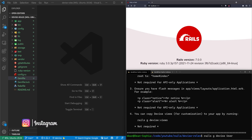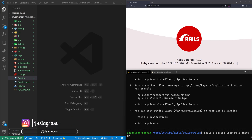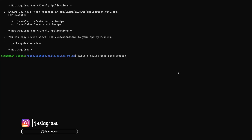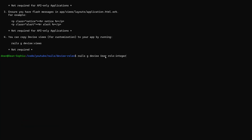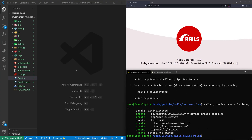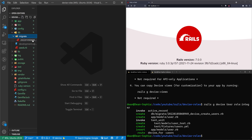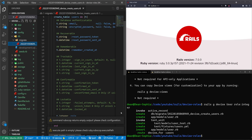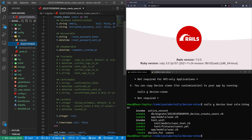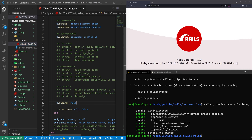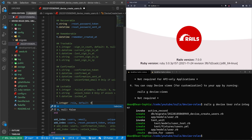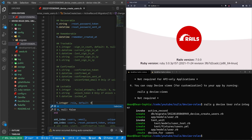We'll give the users a role of type integer. The command is 'rails g devise user role:integer'. We'll run that. Next, let's come into our DB folder, into migrate, and open the Devise migration. We'll see our 't.integer :role' and give it a default value of zero — so it's always set to our default role.